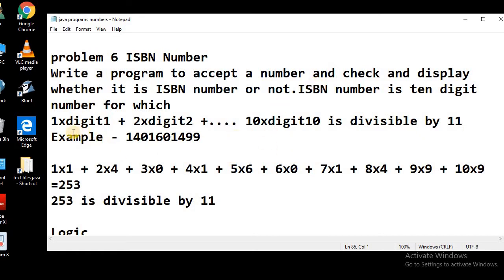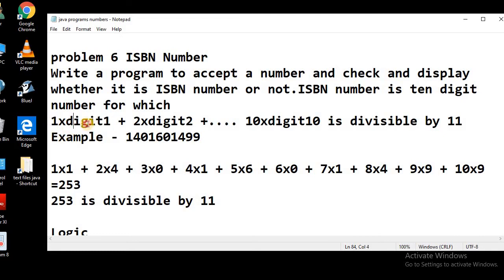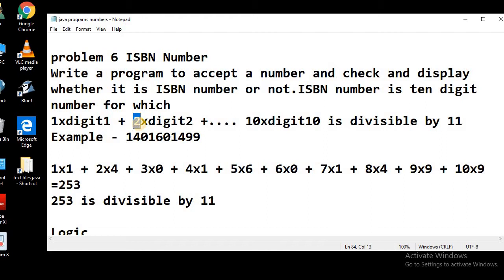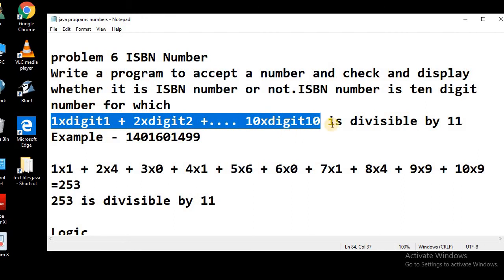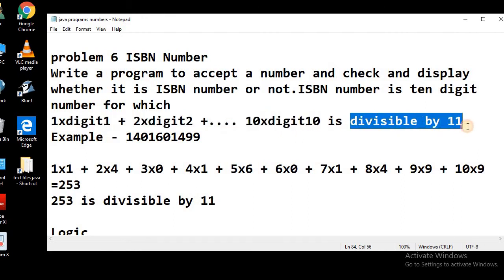To recap: an ISBN number is one whose digits are each multiplied by their own position — the first digit is multiplied with 1, the second digit with 2, the third digit with 3, and so on till the 10th digit is multiplied by 10. All these products are summed together and the result should be divisible by 11. If so, the number is known as an ISBN number.